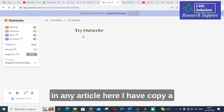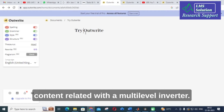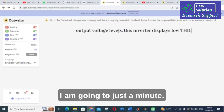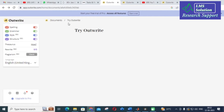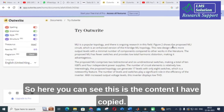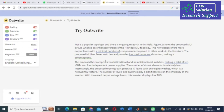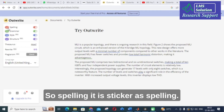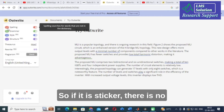Here I have copied content related to a multi-level inverter. You can see this is the content I have copied. Here you can see the check marks — if spelling is ticked, there is no significant spelling mistake in this particular paragraph.